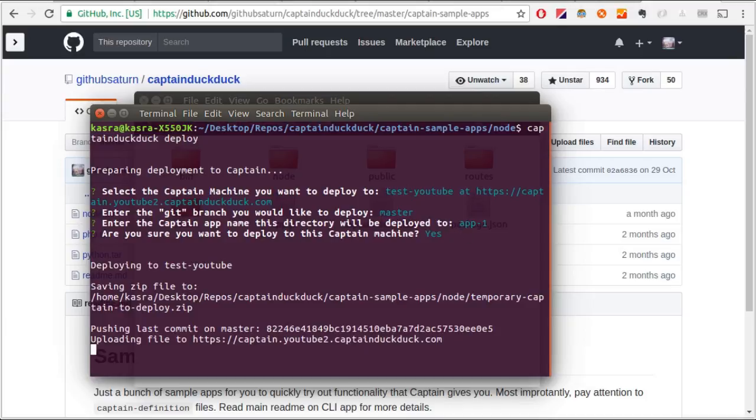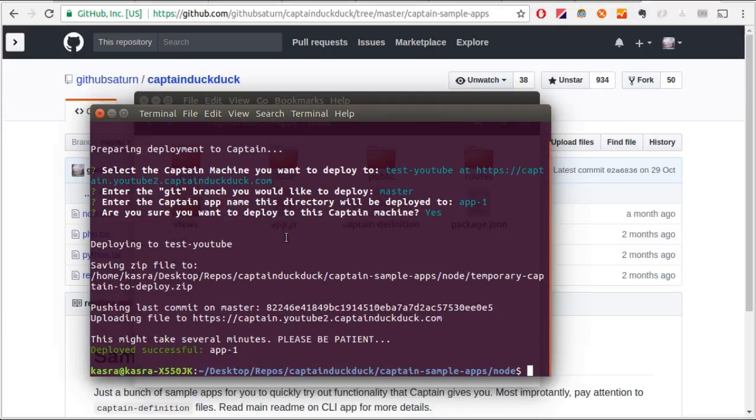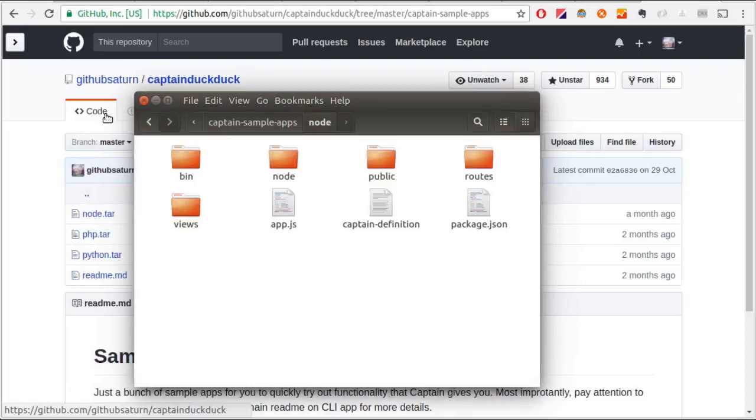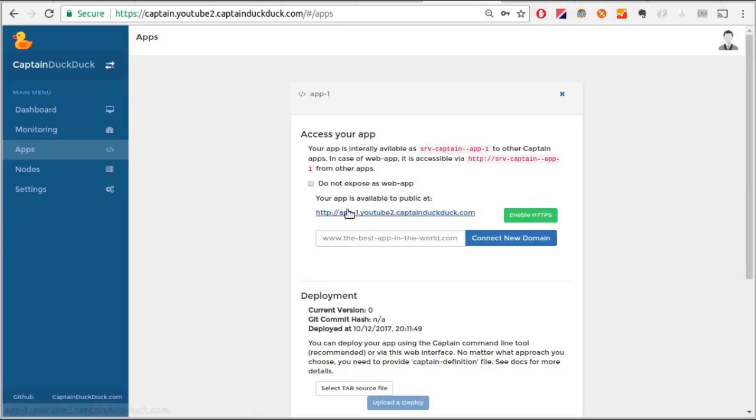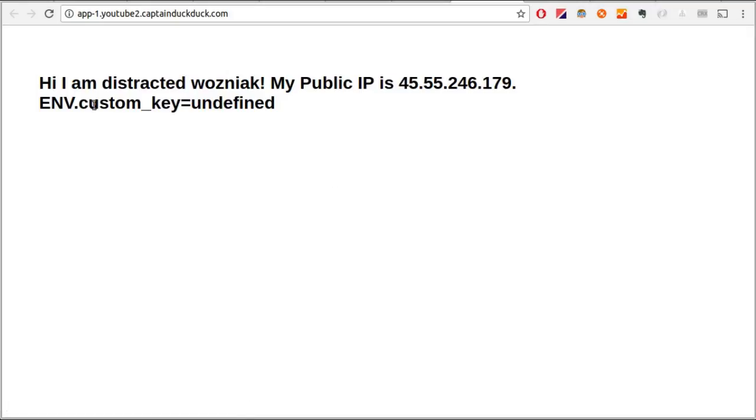This takes about two minutes the first time you want to deploy an app. It's done. Now I'll go to the link of the app here. And there we go. This is our Node.js app that we just deployed.